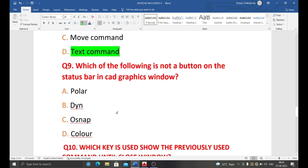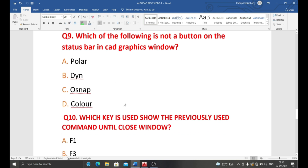Next question: which of the following is NOT a button on the status bar in the CAD graphics window? The options include visualize, color, dynamic (DYN), and snap. The correct answer is color, because color is not a button found on the status bar.